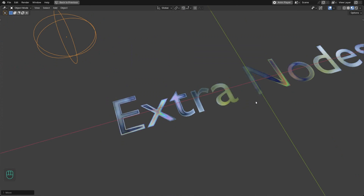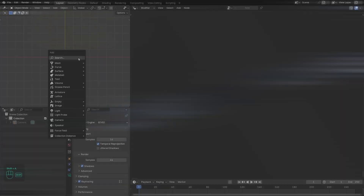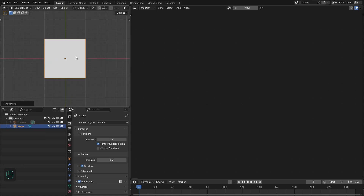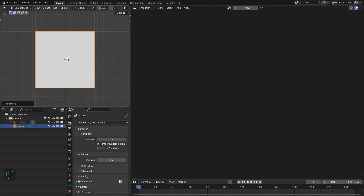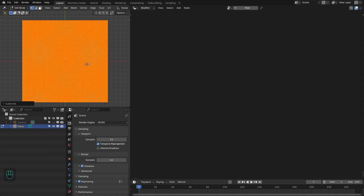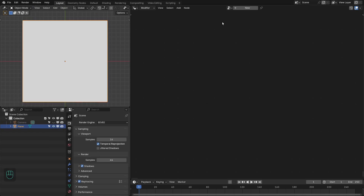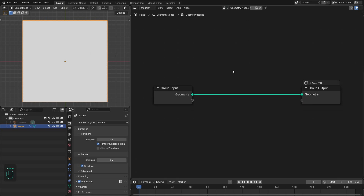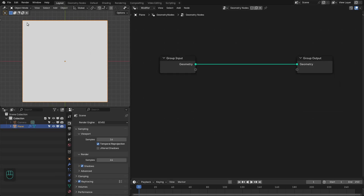So let's start. First we're going to add a plane and then we need to subdivide it. Keep in mind the higher the number of subdivisions, the smoother the mask. Let me add one more subdivision — something like that. Then we're going to add the geometry nodes modifier. First we're going to create the mask based on the outer boundary of this mesh.